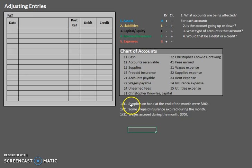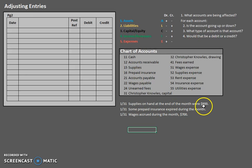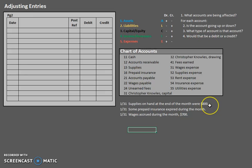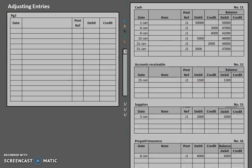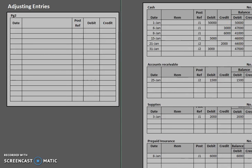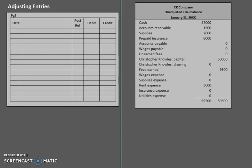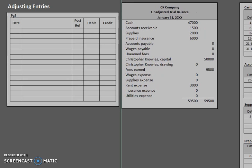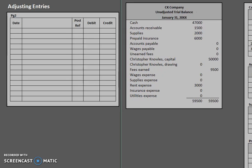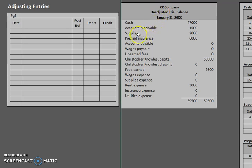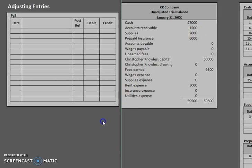For supplies, supplies on hand at the end of the month were $800. Now, in this case, they're not really telling us what had been used. They are telling us what's left over. So we actually have to take a look at a different piece of information here. According to our unadjusted trial balance from last time, our supplies has a $2,000 balance.